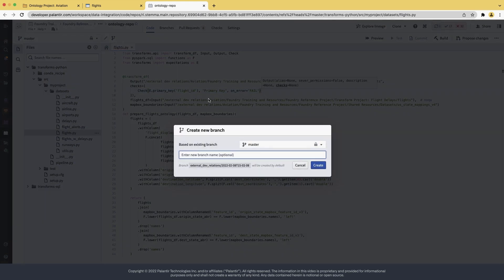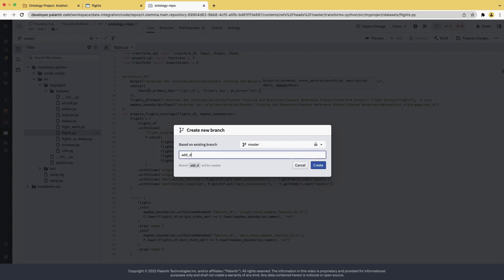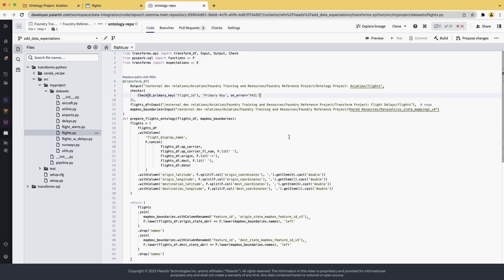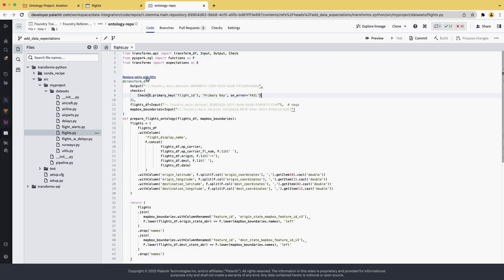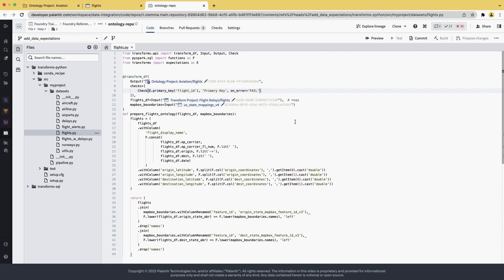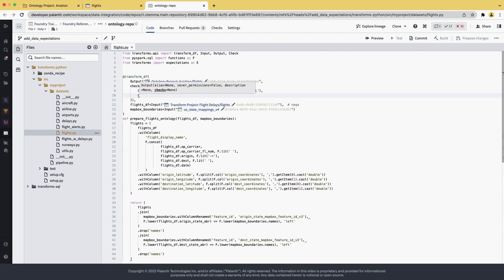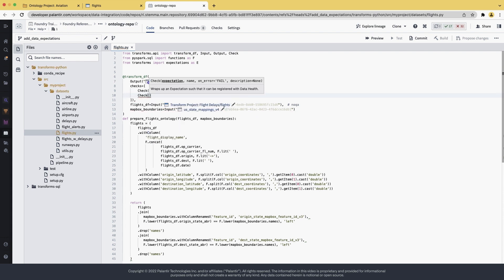We start by creating a new branch because, again, master is locked and good practices tell us that we should not push code directly into master. So the new branch we call add data expectations. Here we already have one check with all the imports done already. So let's just add another one.